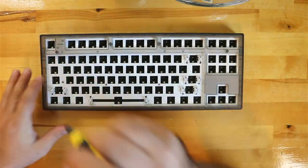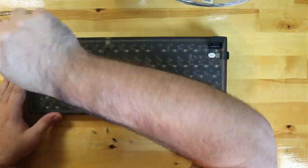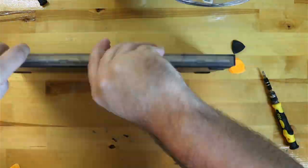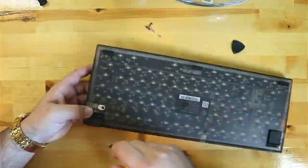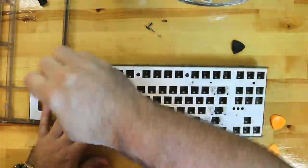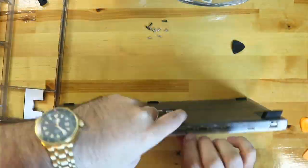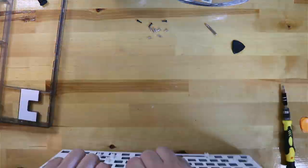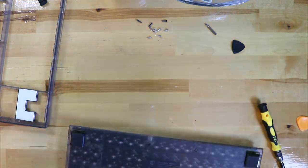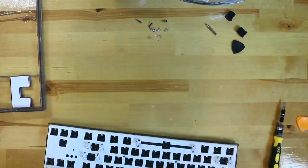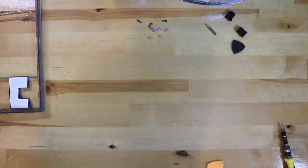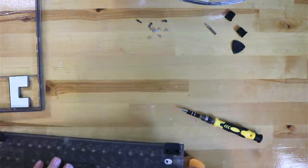Thankfully, they did not put any screws underneath the rubber feet. Once the screws holding the top and bottom half were removed, I loosened the snap joints around the outside of the case by slipping a guitar pick between the plastic.